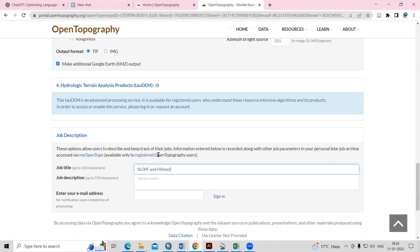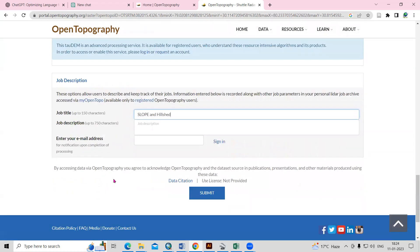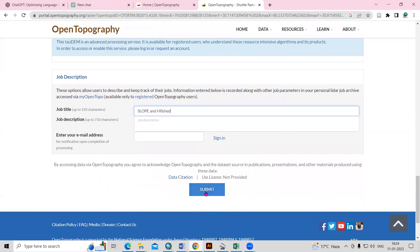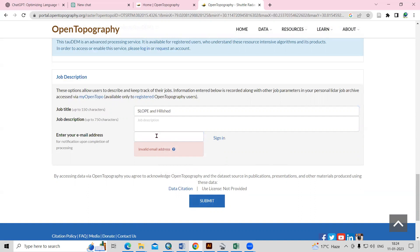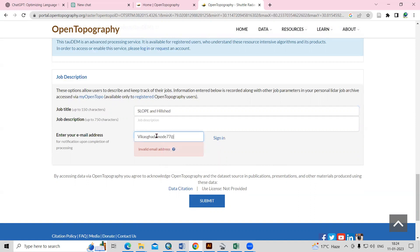You can make additional KMZ output if you want by selecting it here. There is also a job description section — provide a job title and description, such as 'slope and hillshade download'. According to what data you want to download, you can add a description here. An important thing: you need to provide your email ID here.